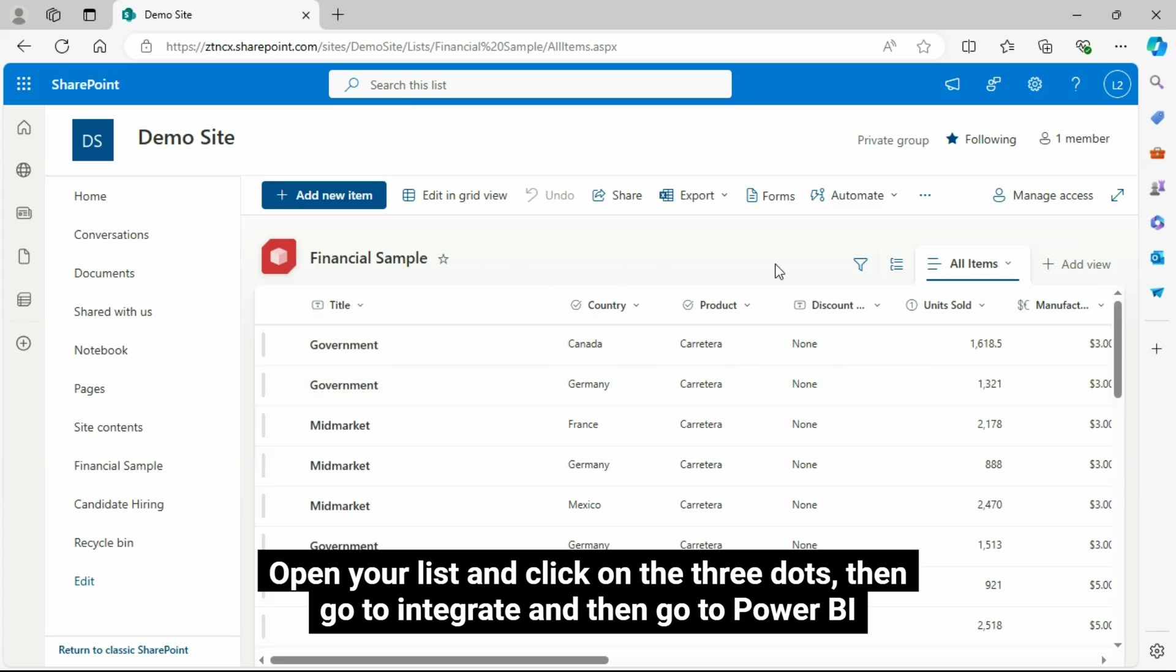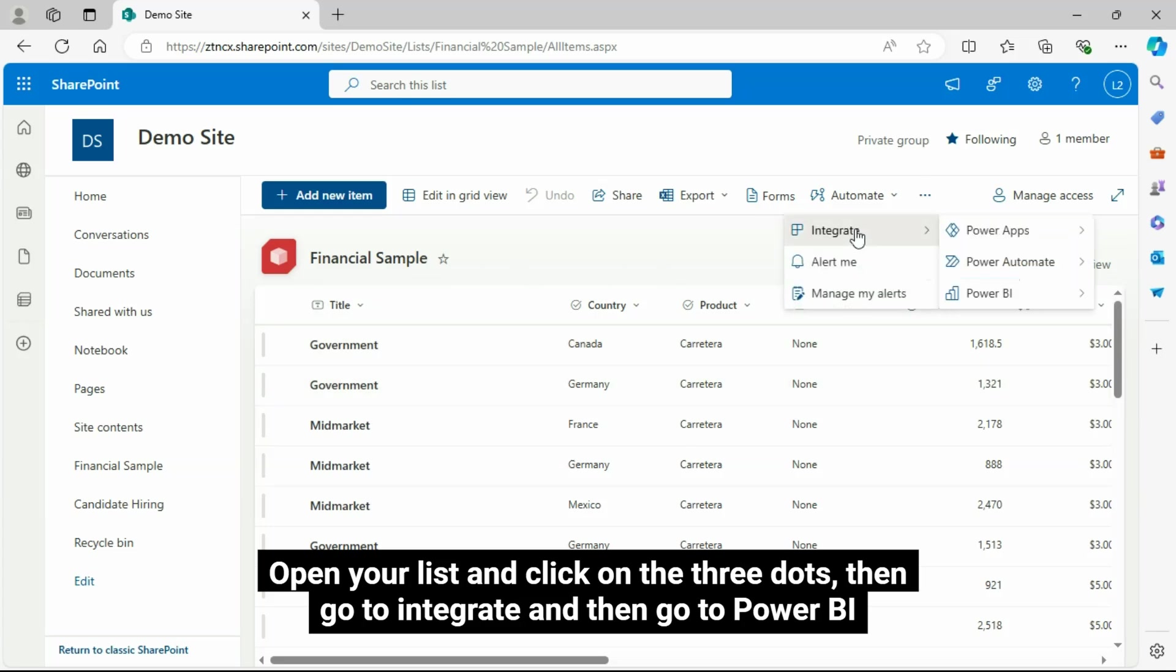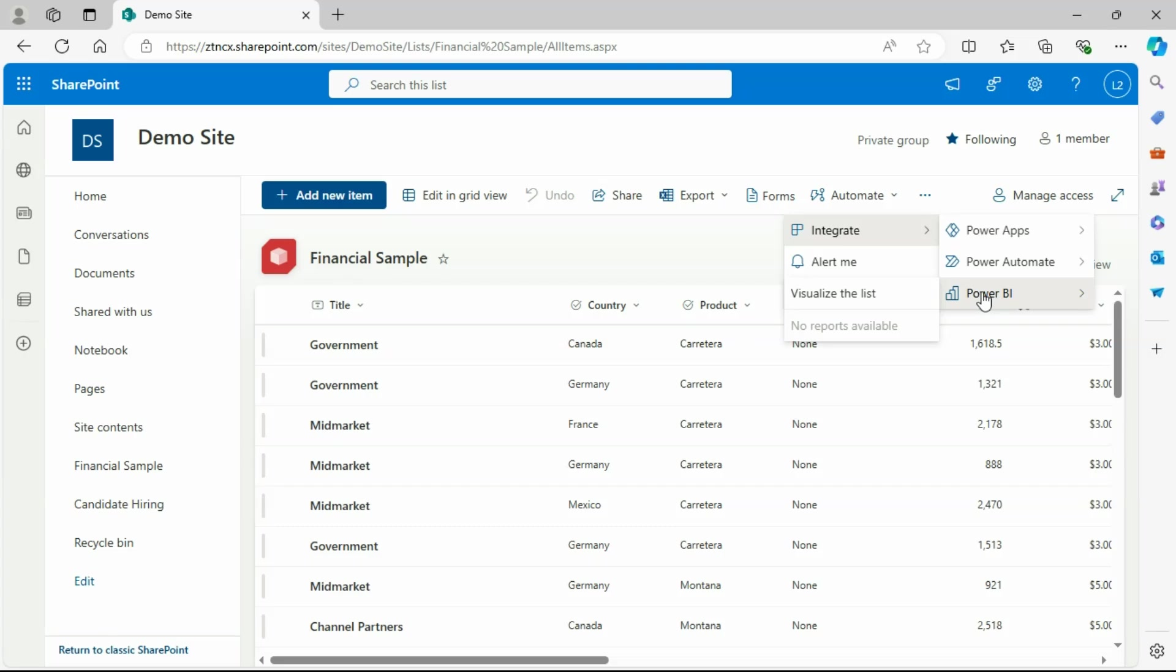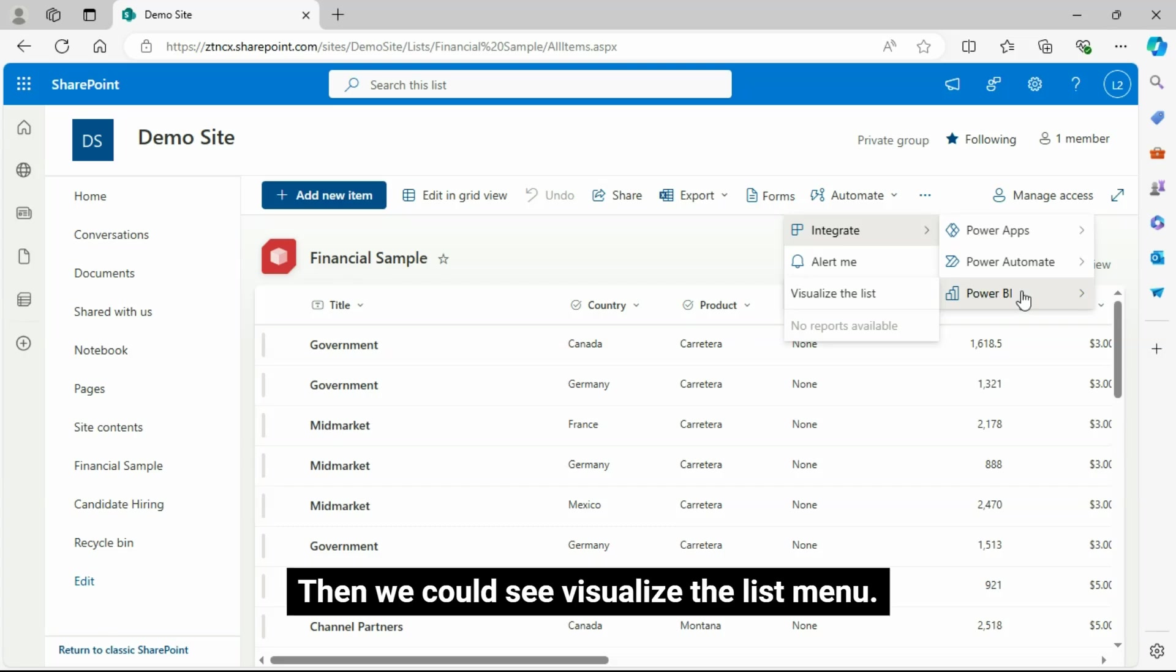Open your list and click on the three dots, then go to Integrate and then go to Power BI. Then we could see Visualize the List menu.